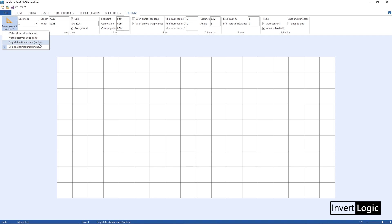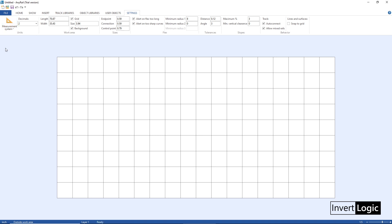For my layout I'm going to stick with the inches, the decimal inches.